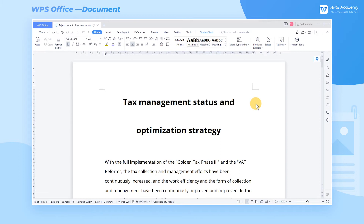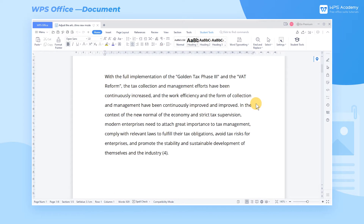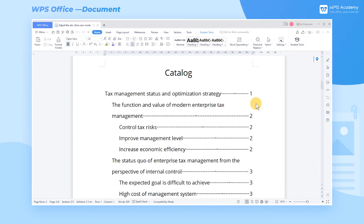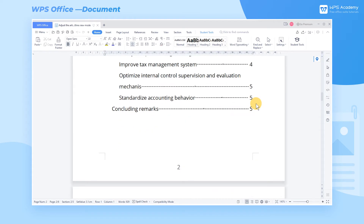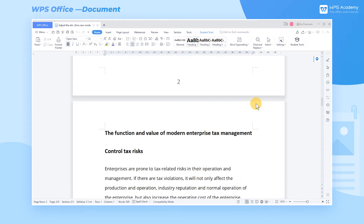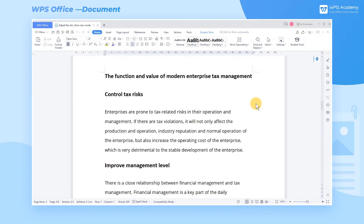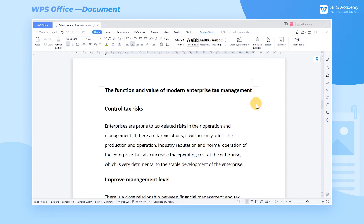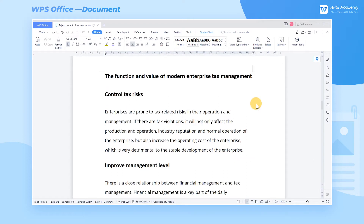When we edit a long article, we need to adjust the structure of the article. For example, we need to move parts of the content and quickly change the heading level. But scrolling and searching page by page is time consuming. At this point, we can switch to the Outline view mode.